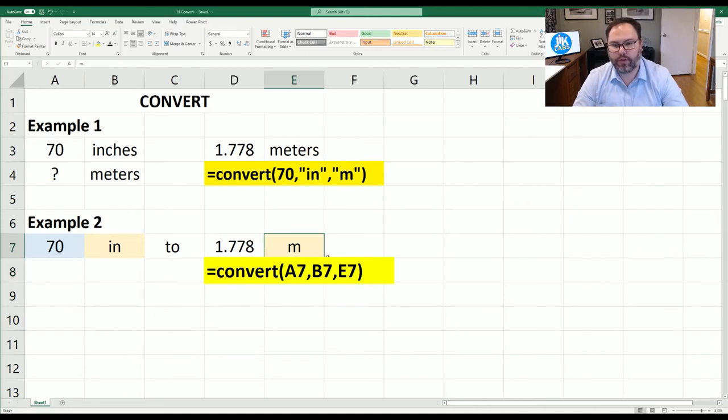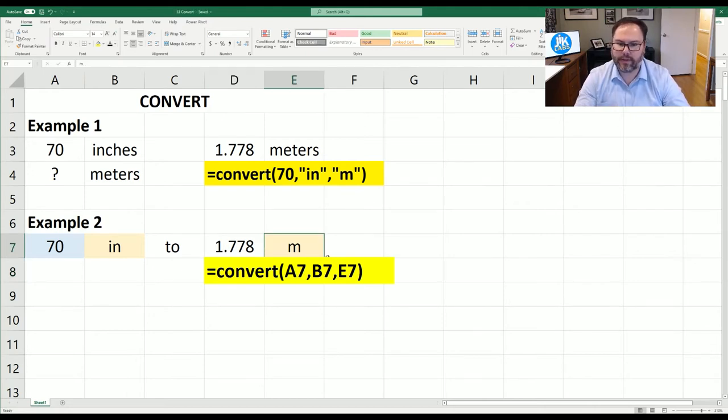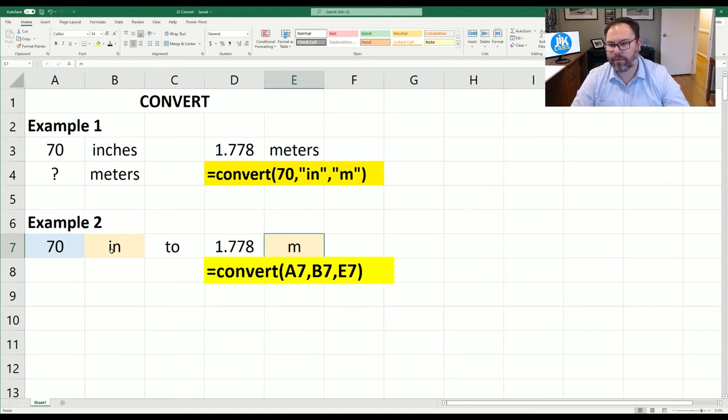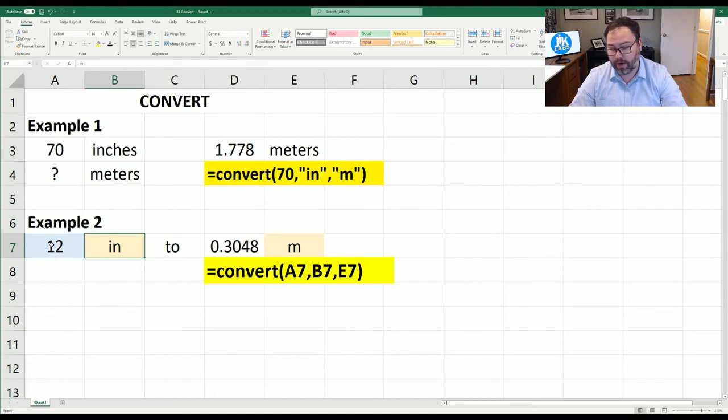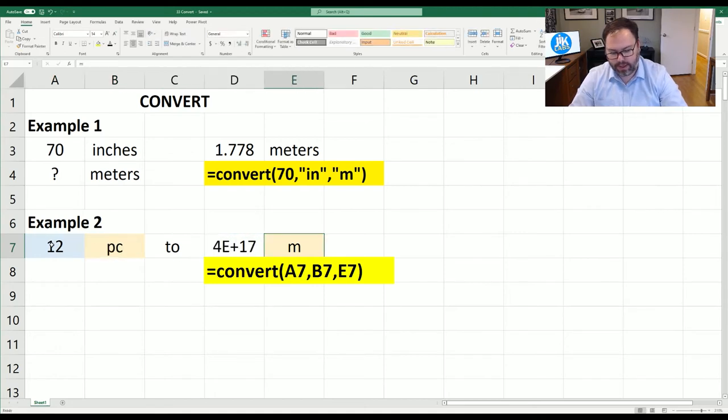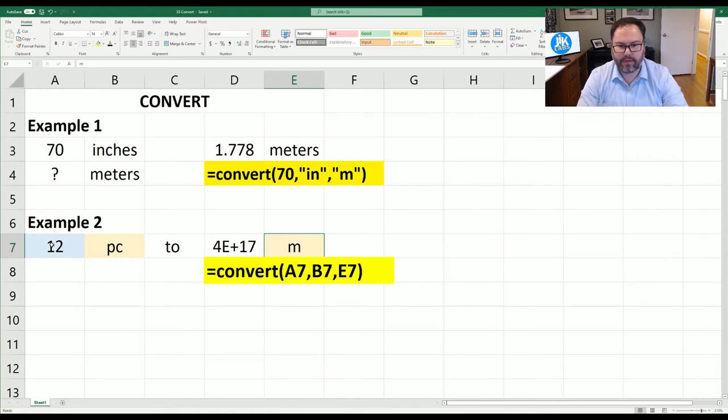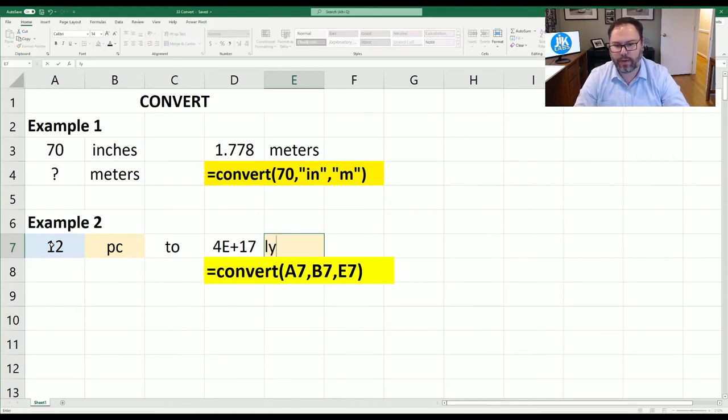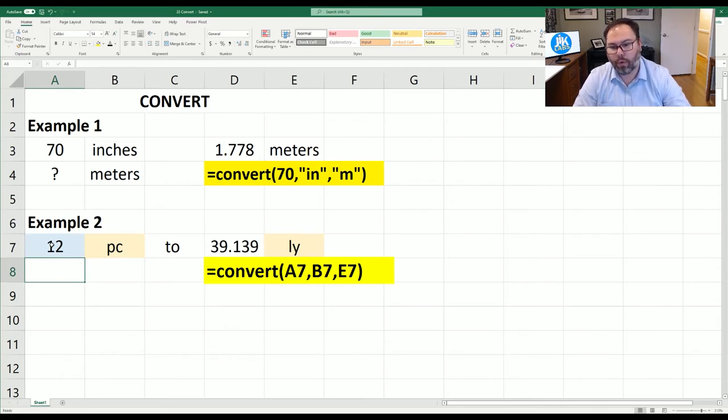If we just do lowercase m for meters we will see that we have the same answer as we do up front. If you want to come in here and say 12 parsecs and how many light years? Well we can see that's 4 times E to the 17th power. But if we come in and do light years we can see that is 39.139 light years.